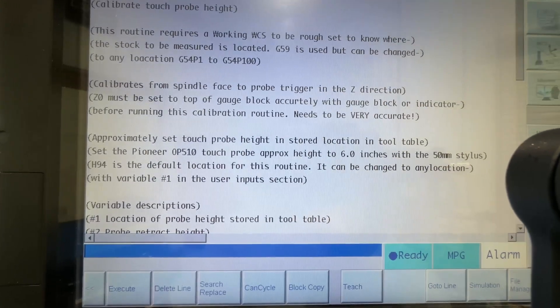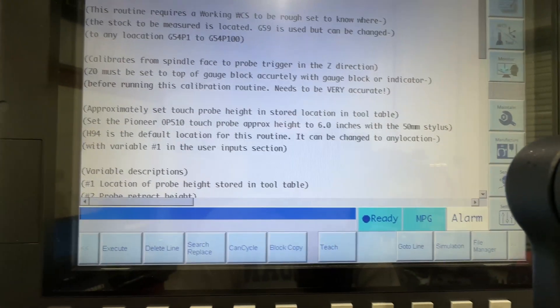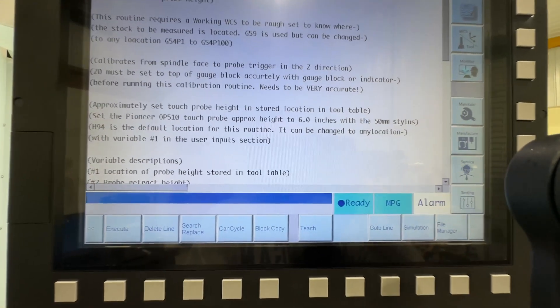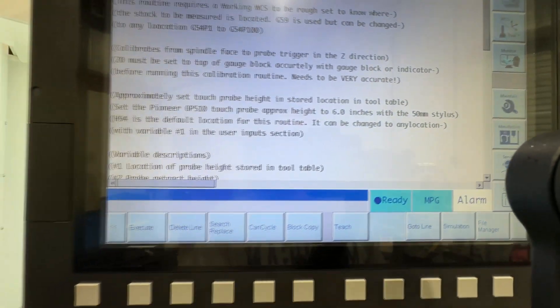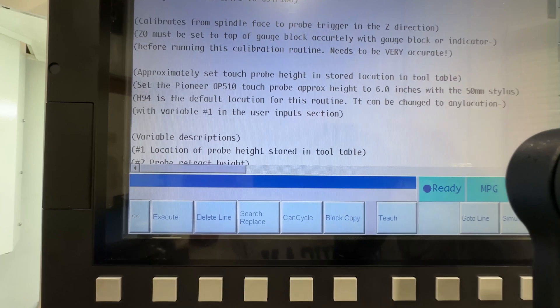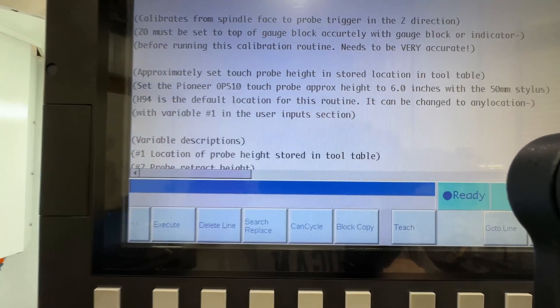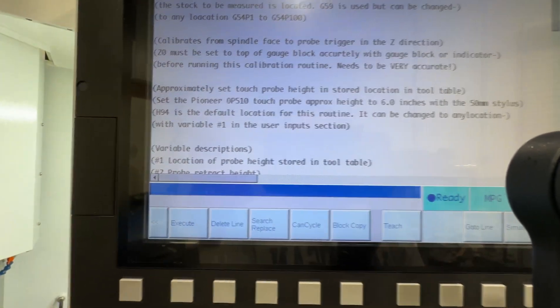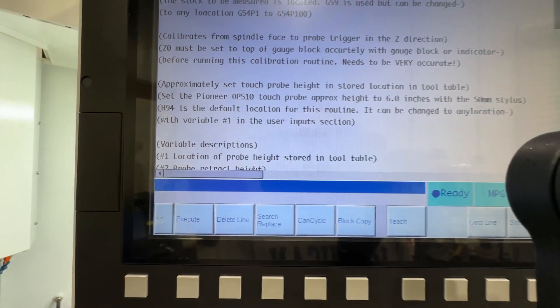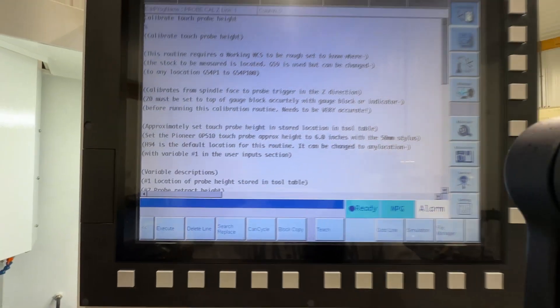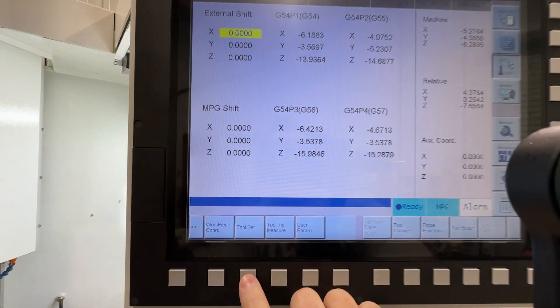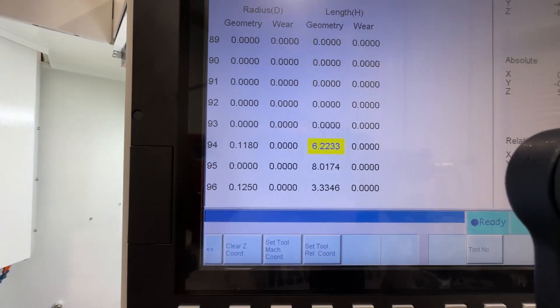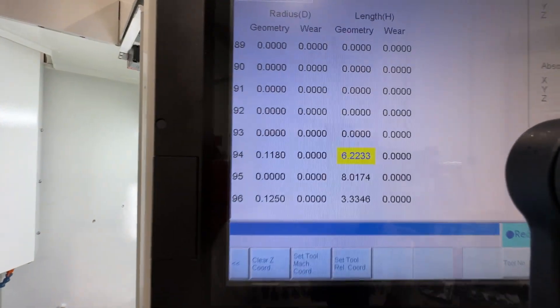So if you're using a Pioneer probe you've got to set up a couple of things in your tool library. You've got to put the approximate length of the spindle face to the probe trigger point on your touch probe. On the Pioneer it's about six inches. So let's go back over here and we'll go to our toolset screen. You can see I've got them up here. You'll also need - you might as well put this in when you're doing this -